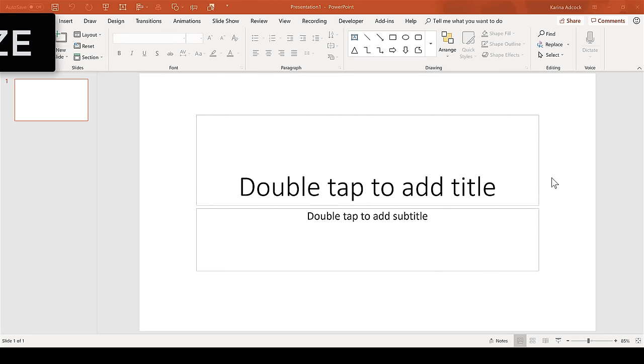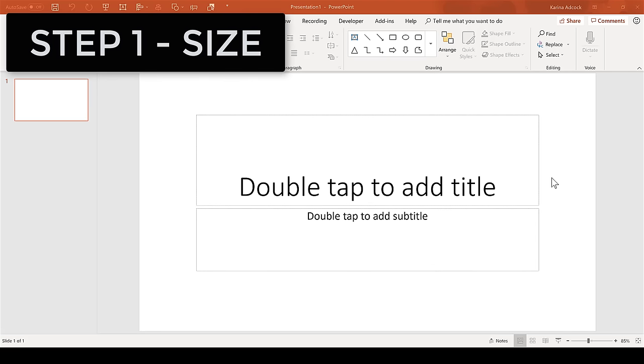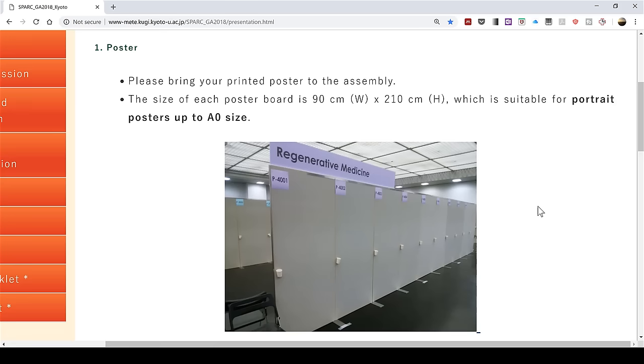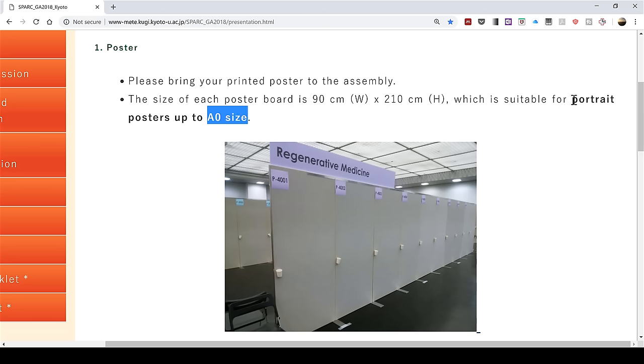Step one is to choose the size of your poster. Check the website of the conference where you're going to be presenting the poster and find out what poster size they want you to have and also whether you need to have it landscape or portrait. In my case, I need to have it size A0 and for it to be portrait.